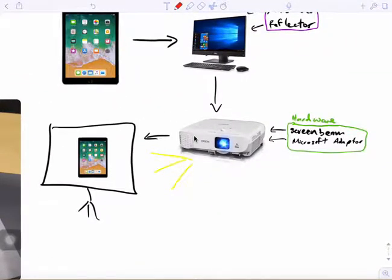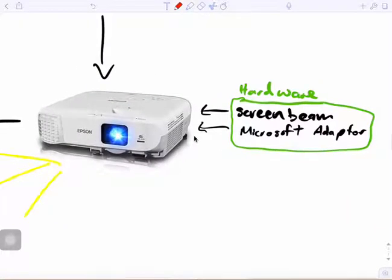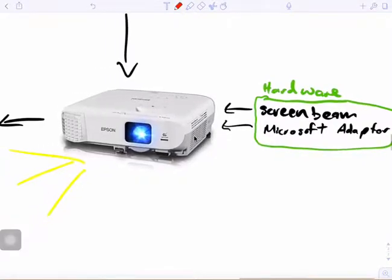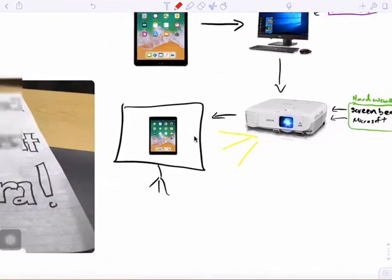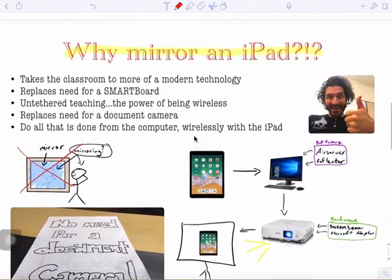There are other ways of doing this too. If you put hardware devices into your projector directly, like ScreenBeam, Google's Anycast, or the Microsoft Adapter, you can also wirelessly display your device.